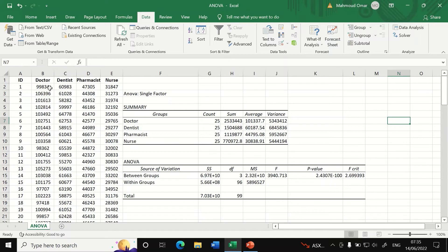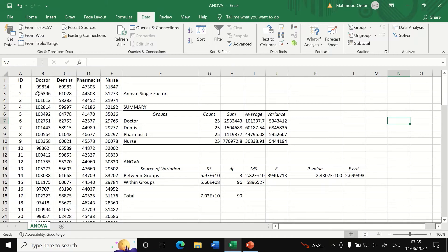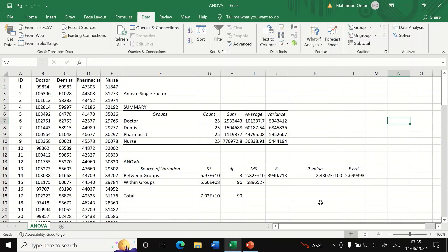Which means that this test shows that there is a significant difference when we compare all the four groups based on their salaries, but this test does not specify which pair of groups that are significant. So once the ANOVA analysis is performed, the next step is to perform post hoc test.